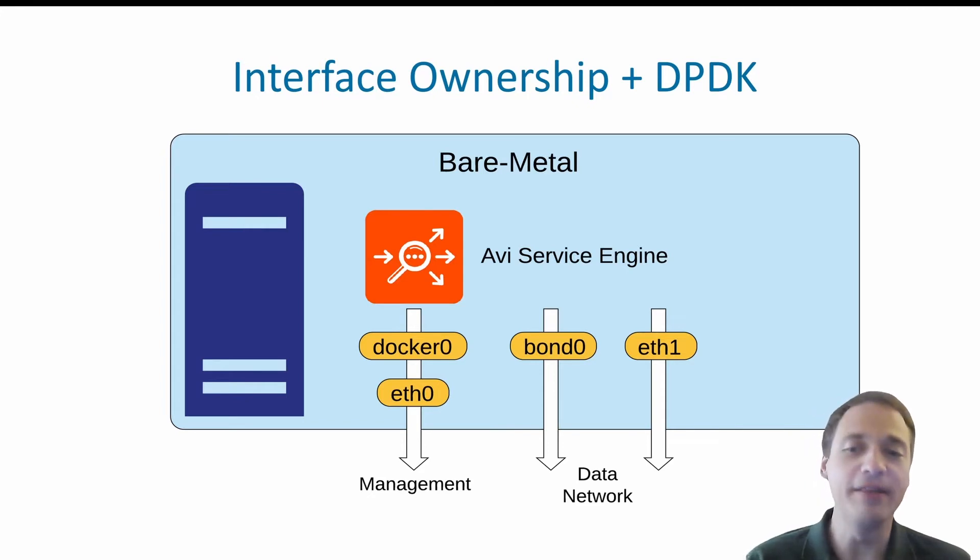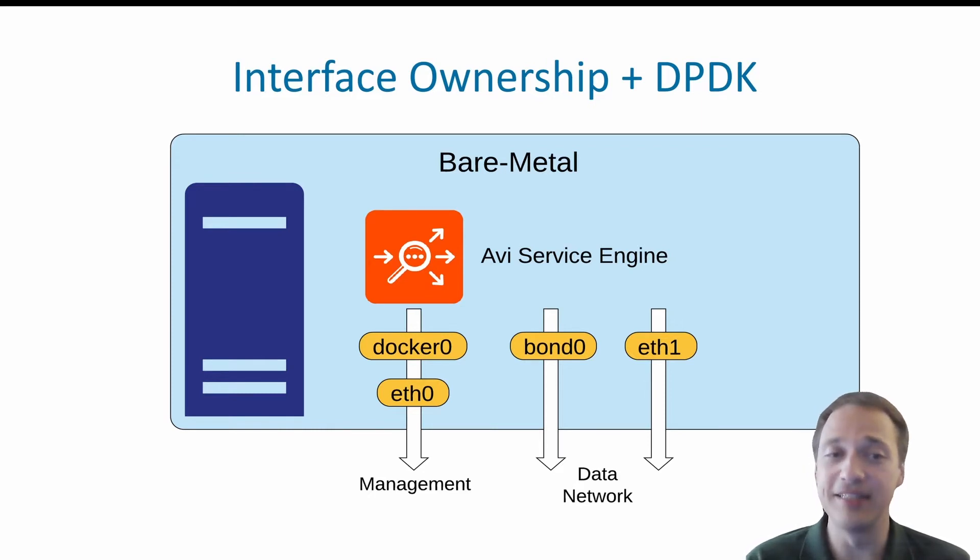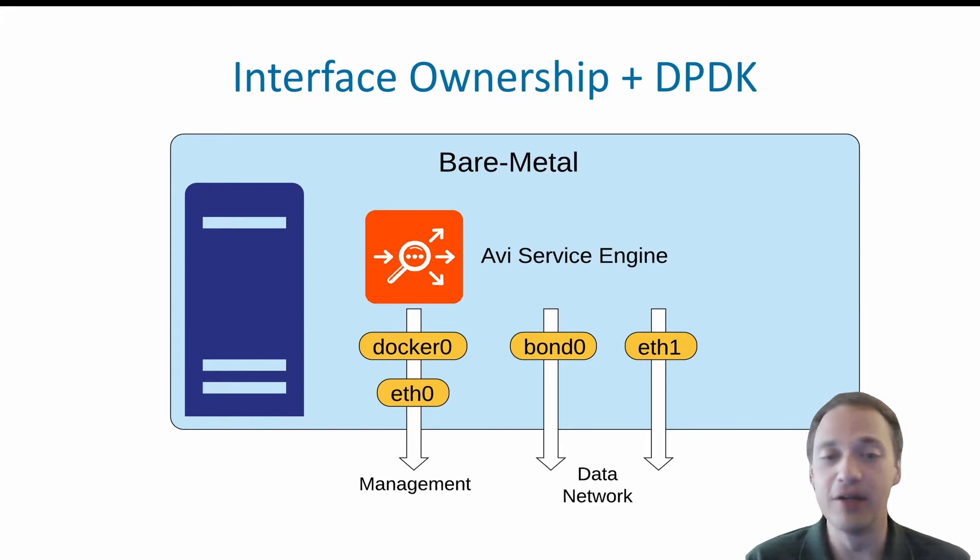Also, AVI takes advantage of DPDK, which allows the AVI application to access NICs directly, skipping the Linux kernel level entirely, which will significantly boost the performance.